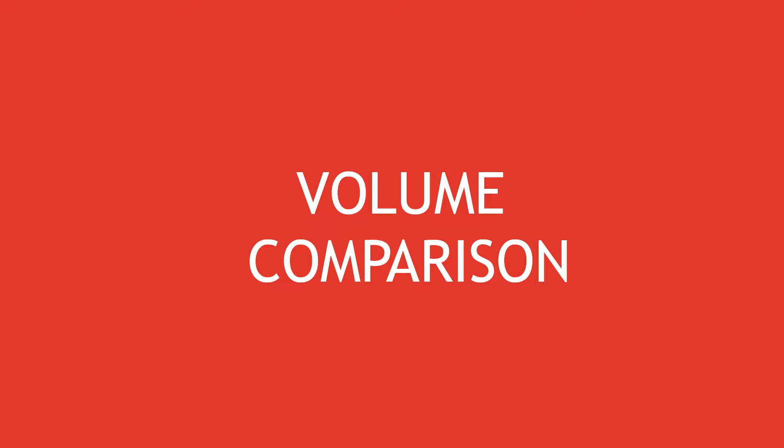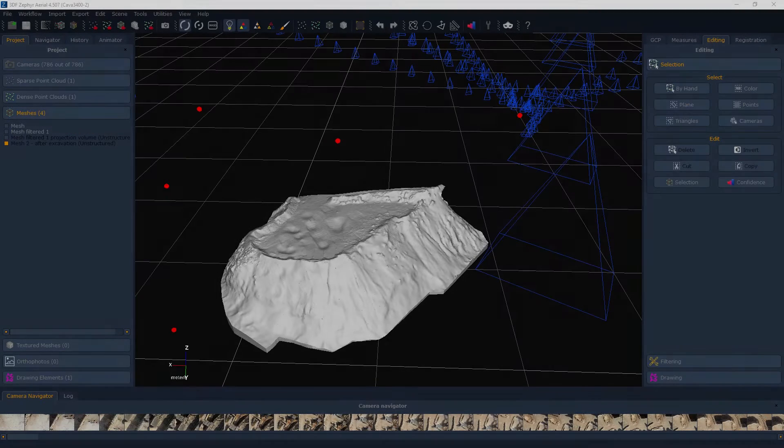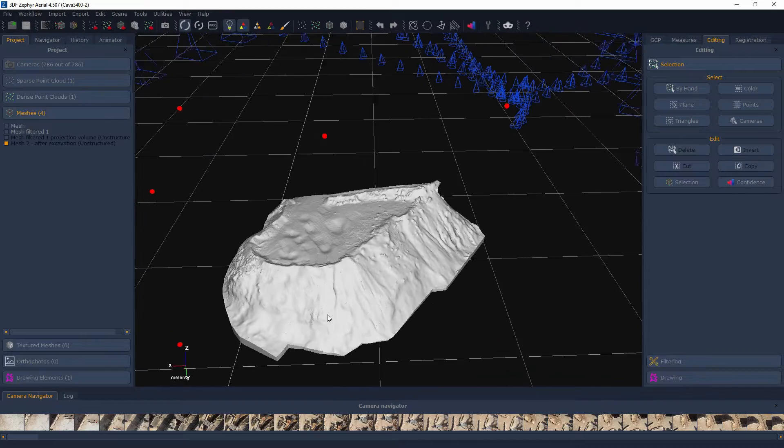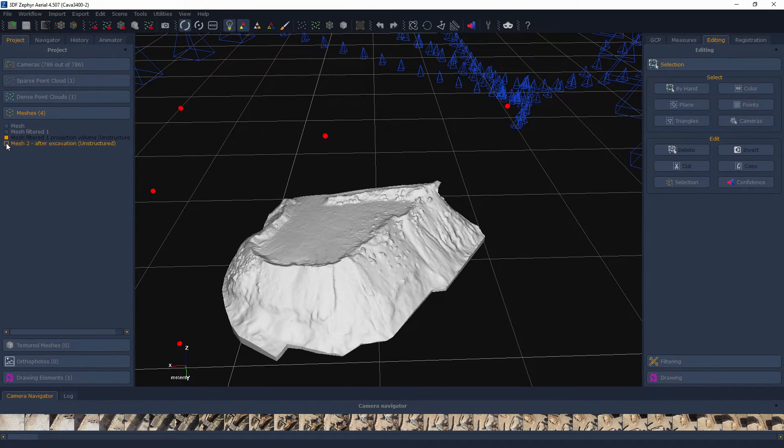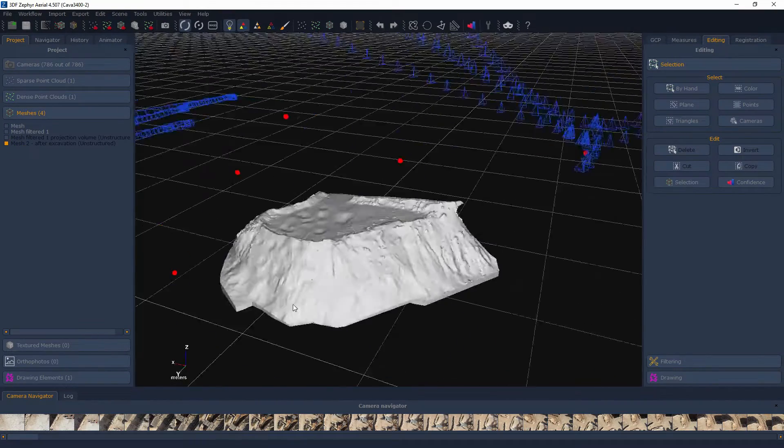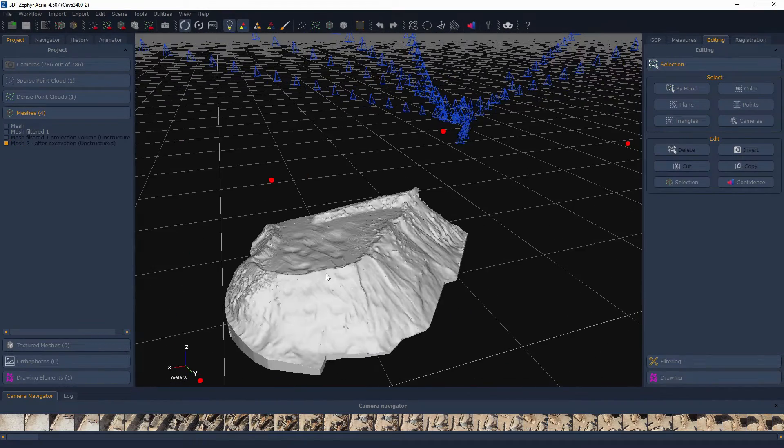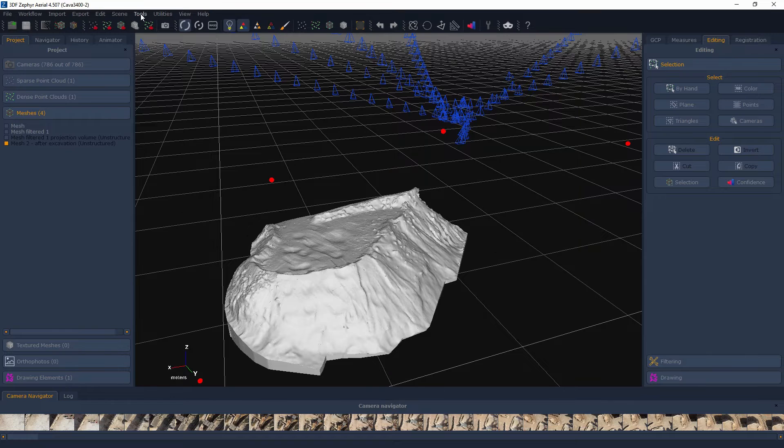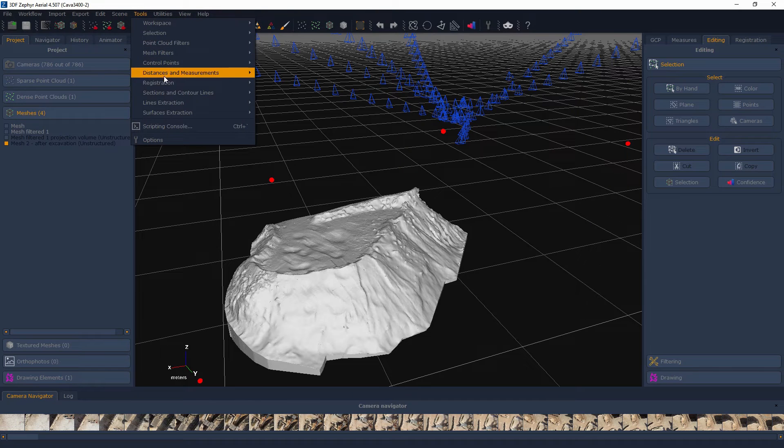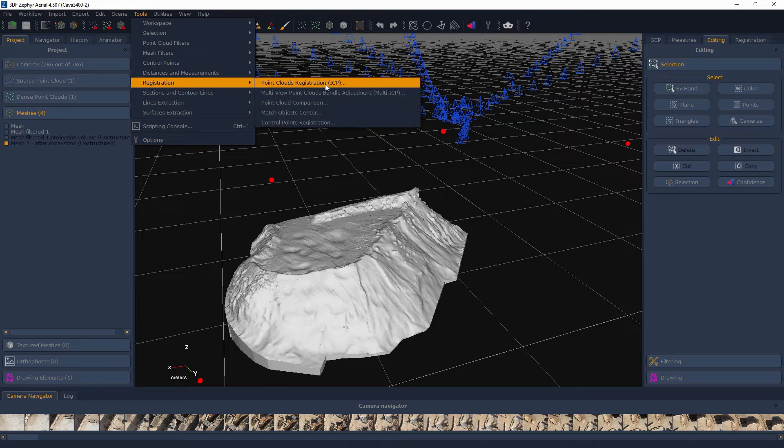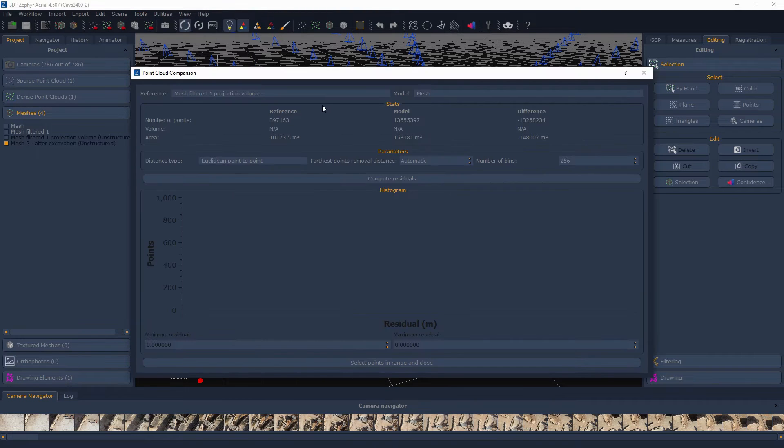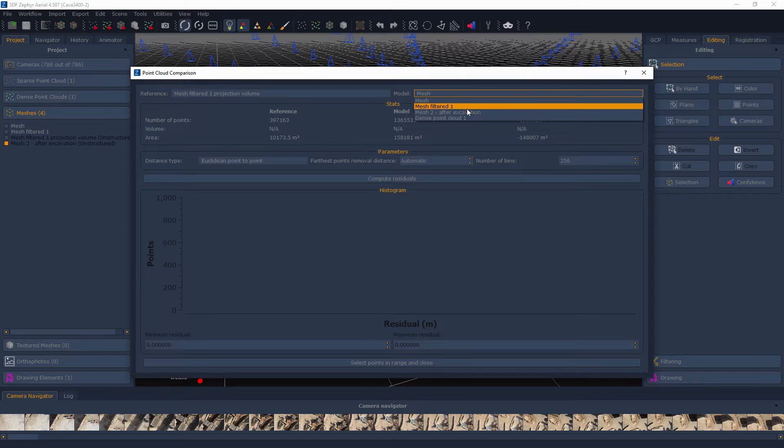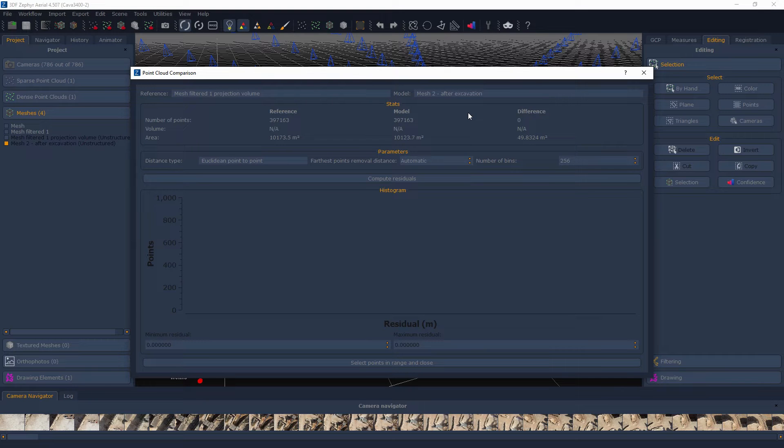Volume Comparison. Both 3DF Zephyr Pro and 3DF Zephyr Arial offer a tool to quickly compare two elements, mesh or point clouds, so that you can easily and visually evaluate the differences between said elements. This tool can be found in Tools, Registration, Point Cloud Comparison.